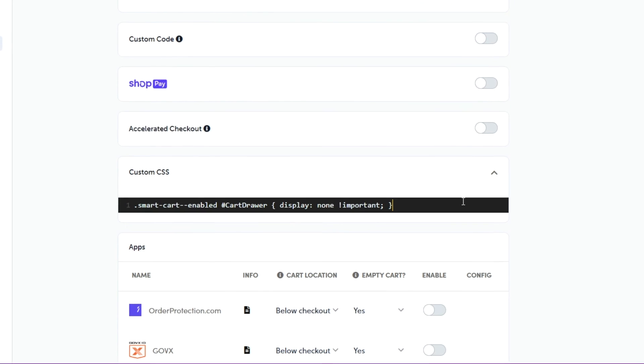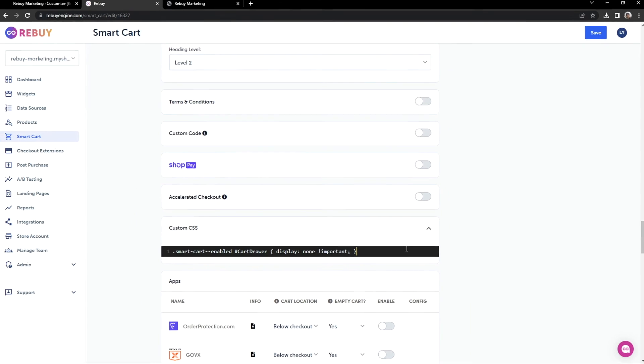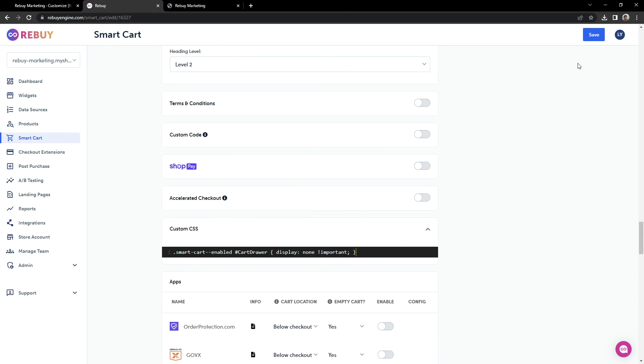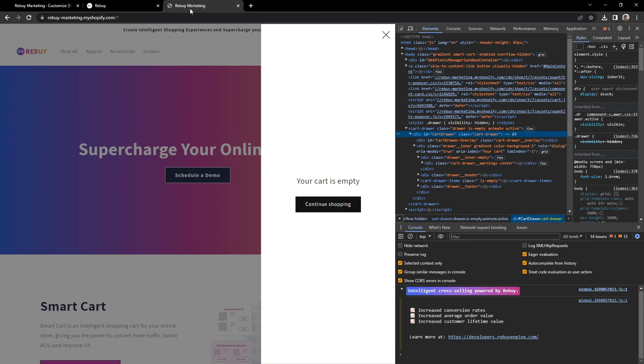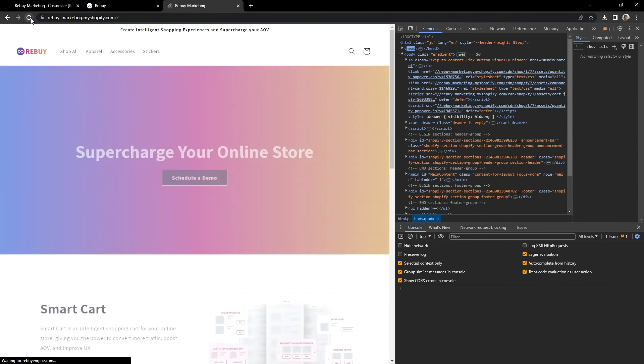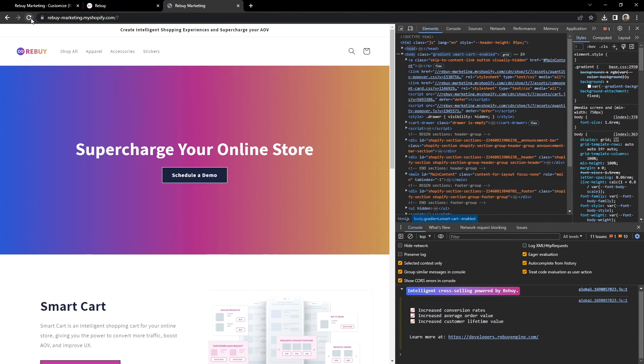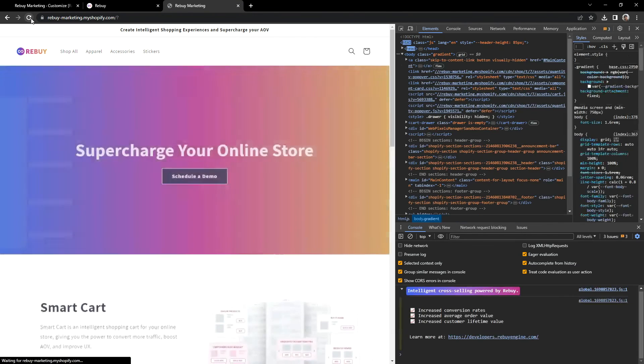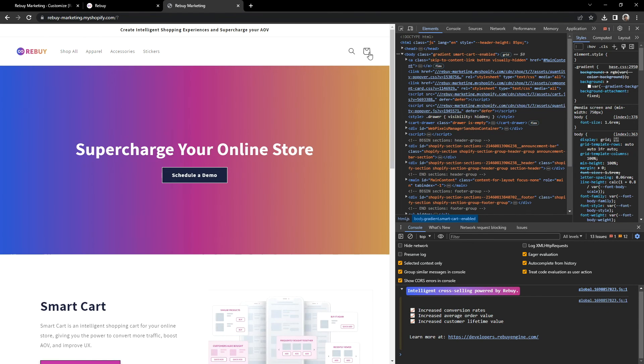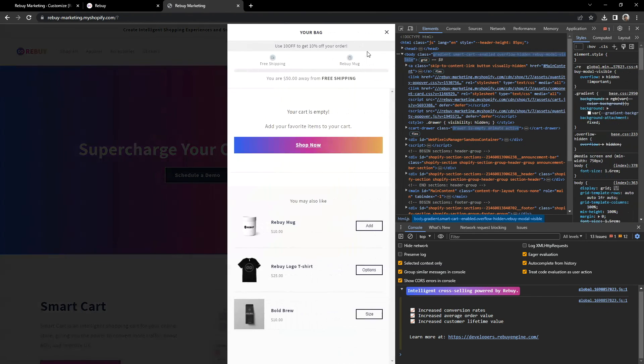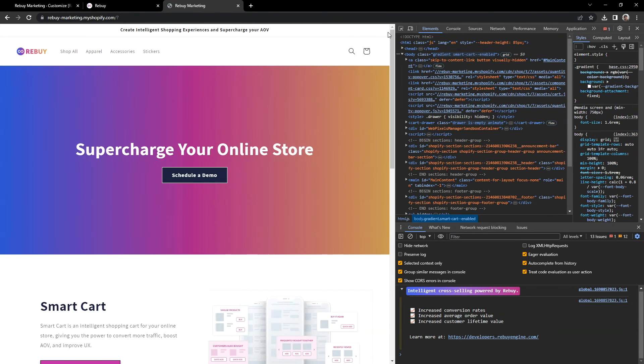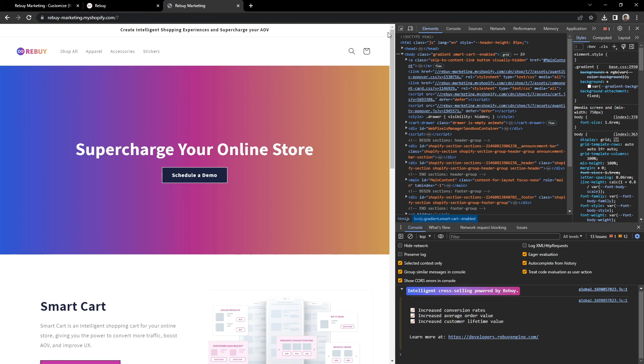Nicely done. We should be all set. Let's go ahead and save our settings and return to our store page. Let's refresh a couple of times. Let's click on our cart icon here. And there we go. We are no longer seeing the theme's native cart drawer at all. Well done. At this point, you should have successfully debugged the native cart and the Smartcart, whether your cart type was set to page or drawer. Now that your Smartcart is all ready and running, check out our other walkthroughs to help make full use out of your Smartcart. Thank you.